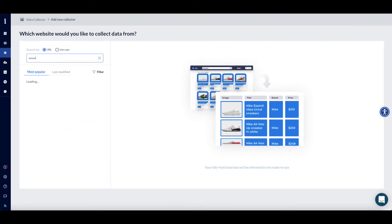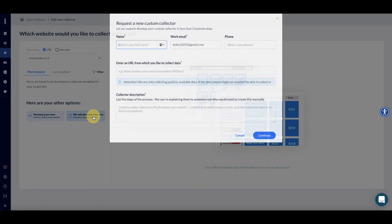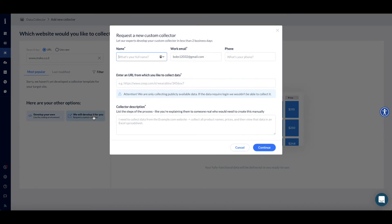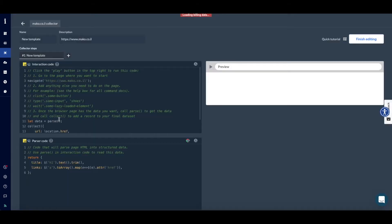If you can't find your target site, we may not have created a ready-made collector for that site yet. No worries, you can either have us develop one for you by clicking on Request a Custom Collector. Then give us the details of your specific collector requirements and we will get back to you within one business day. Another option is to develop your own collector using our IDE coding environment by clicking Develop it on your own.